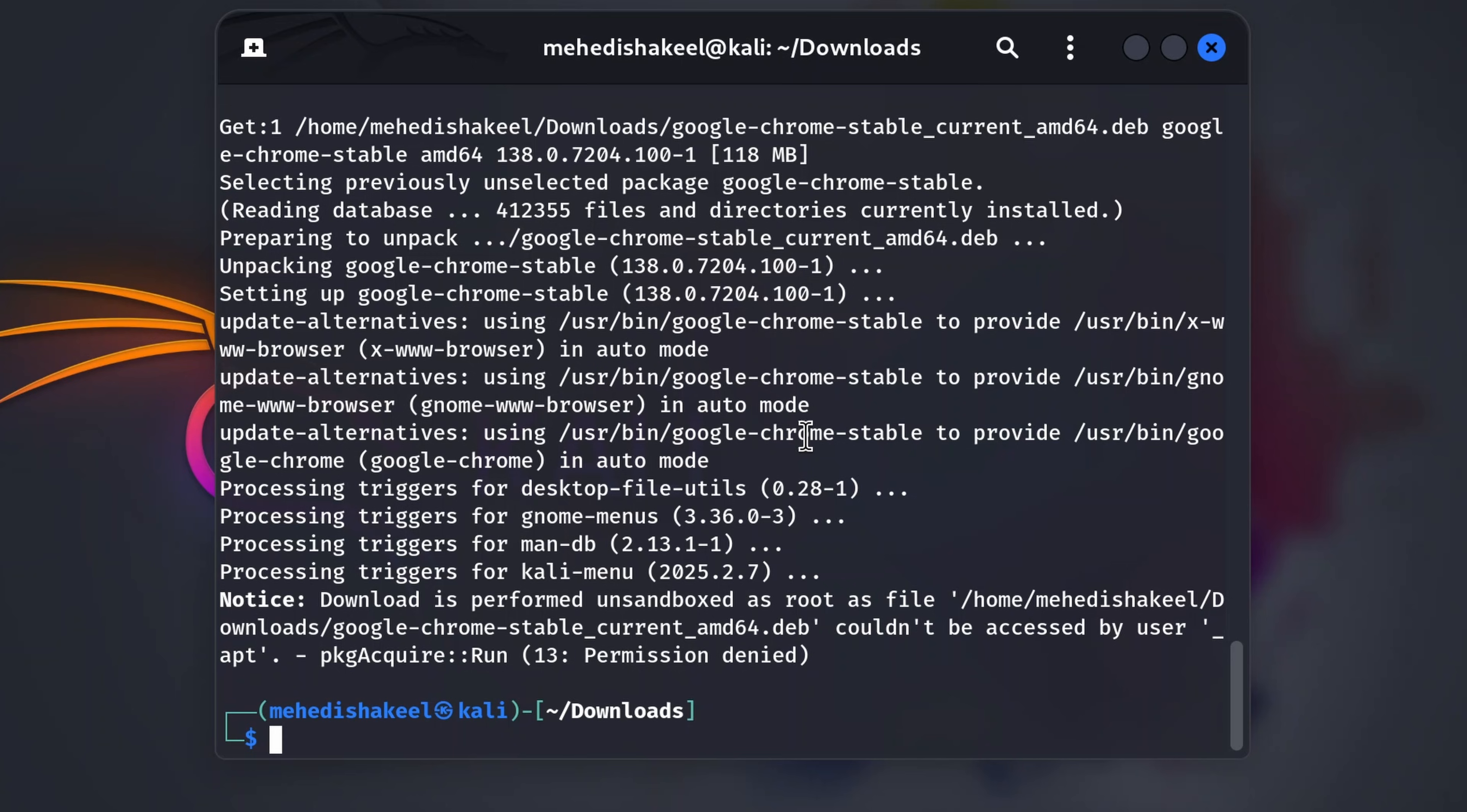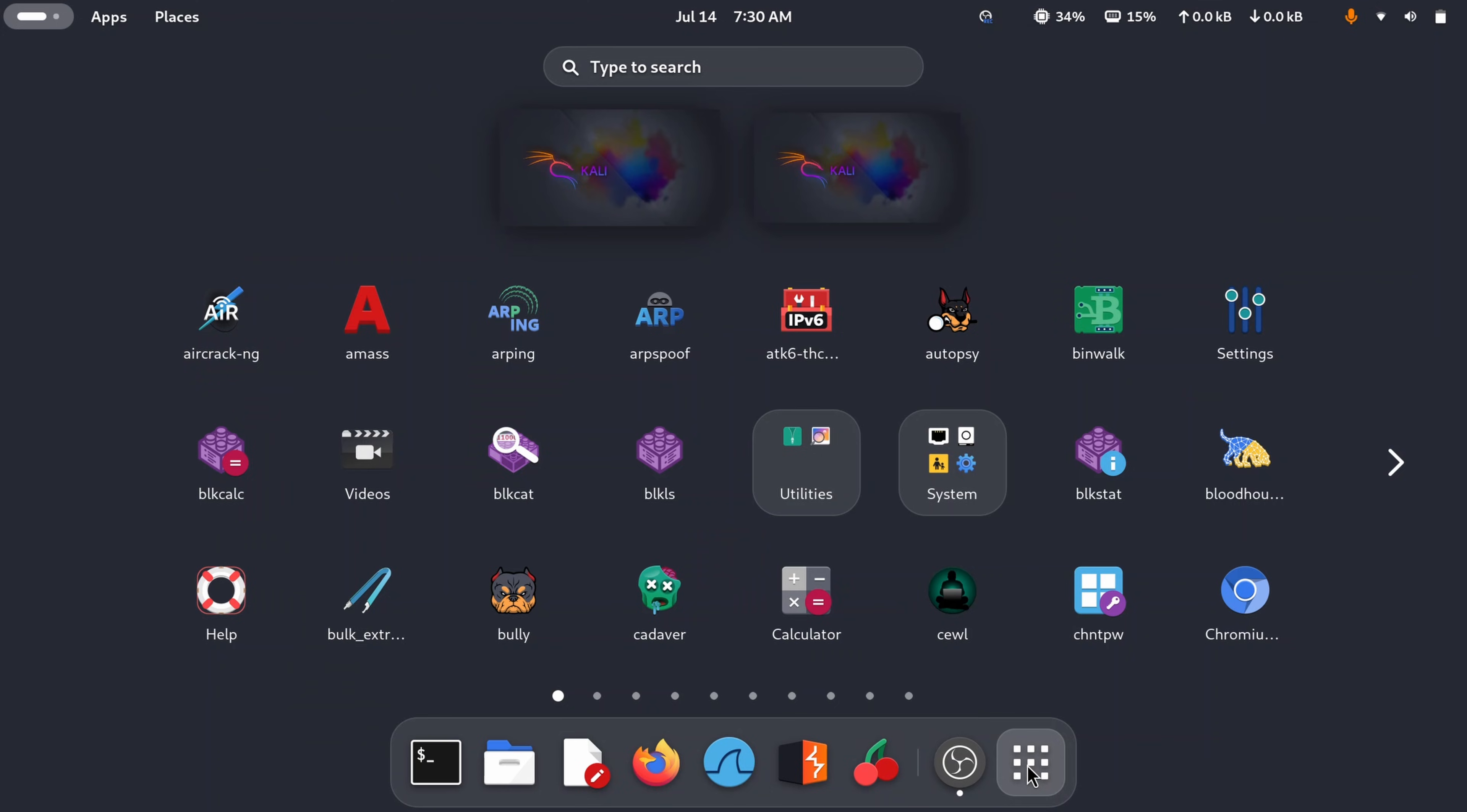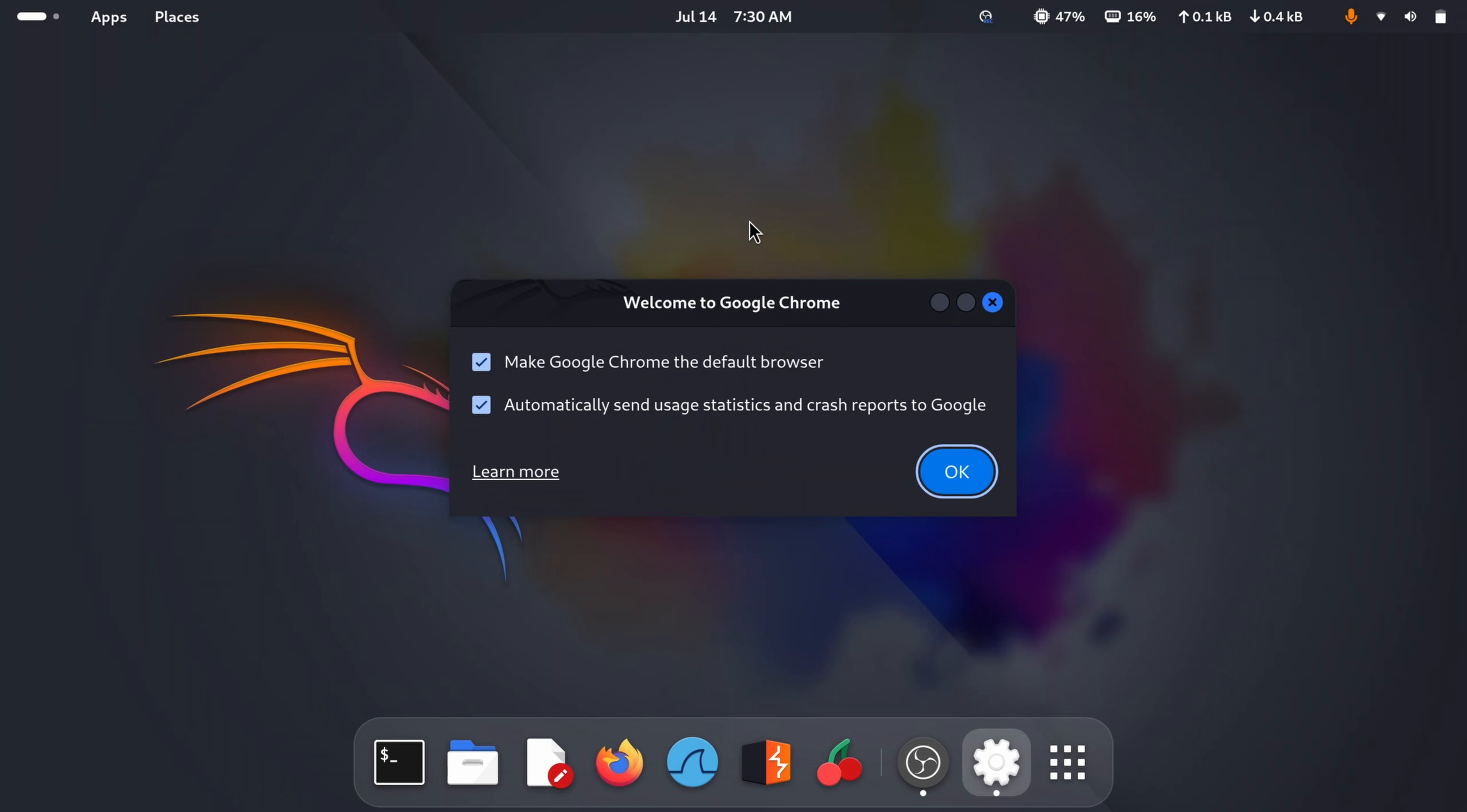Okay, so guys, Google Chrome has been successfully installed in our Kali Linux machine. Now you can close your terminal, then click on show apps and search for Chrome. And here you can see the Google Chrome browser icon. Click on it to open, click on OK.